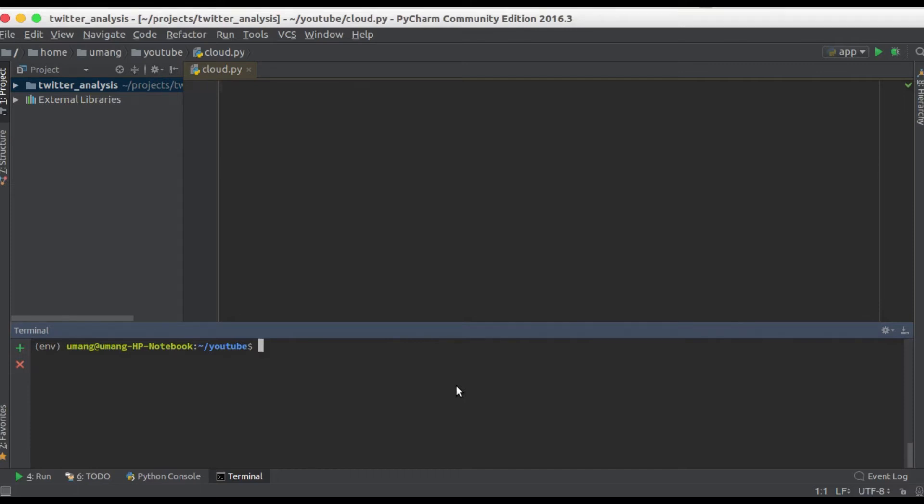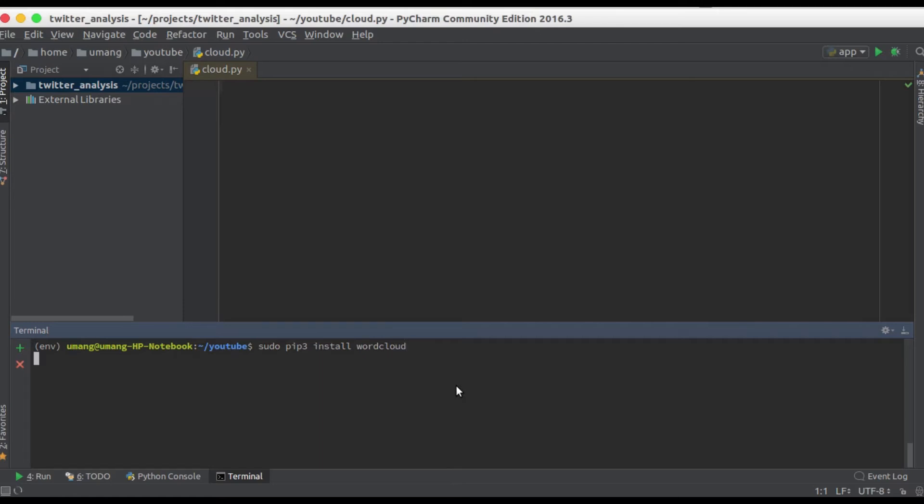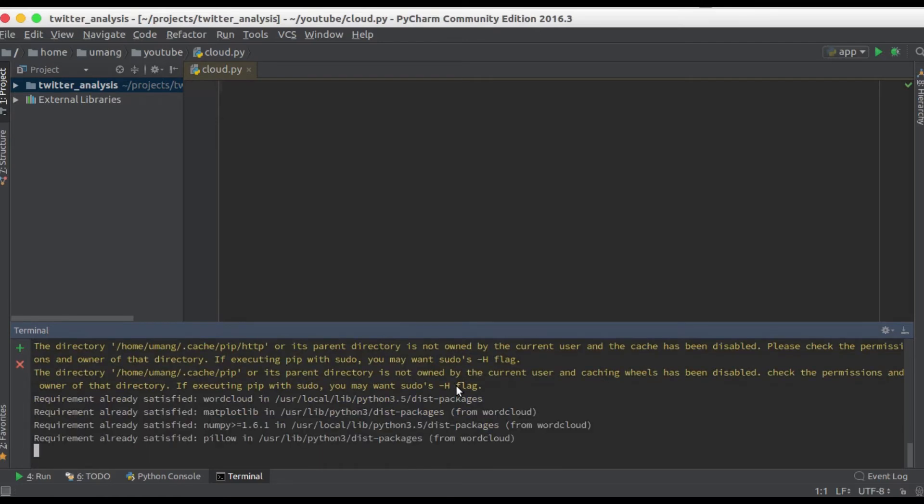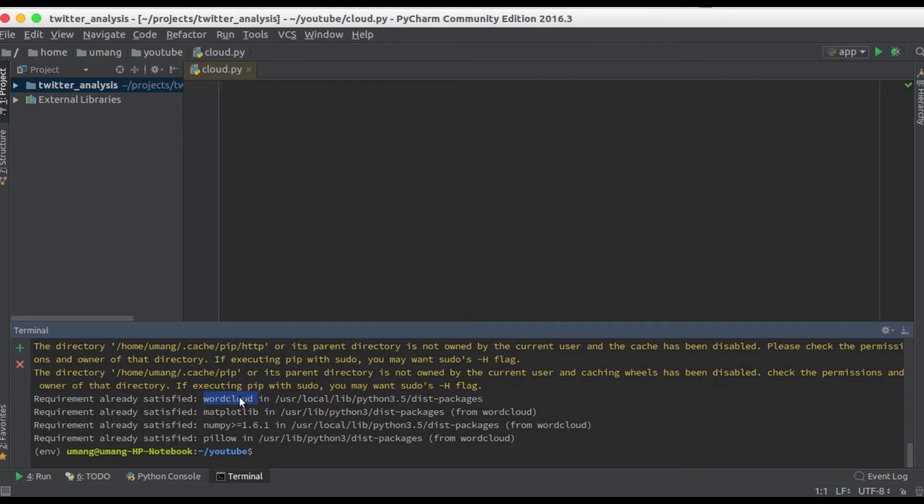So we need sudo pip3 install word cloud and this library will help us to prepare our own word cloud. Now I have all of them installed: word cloud, matplotlib, numpy and pillow.